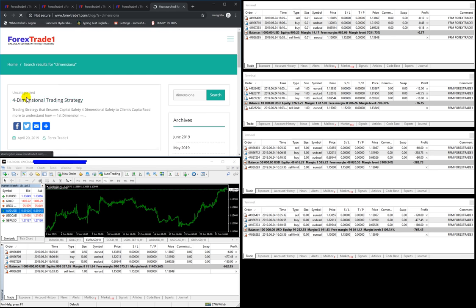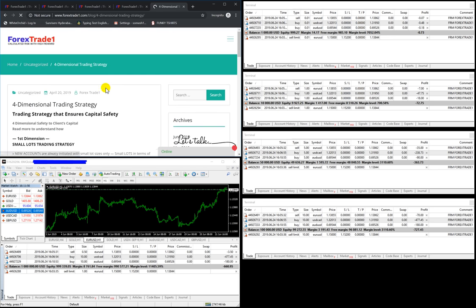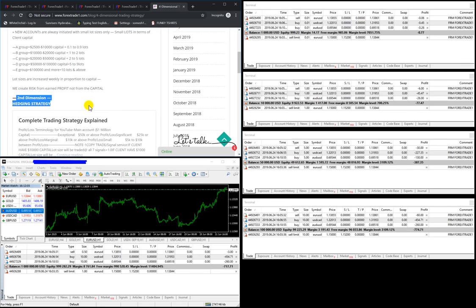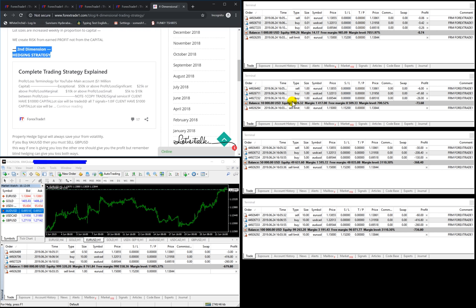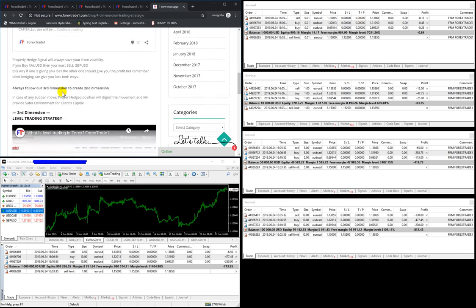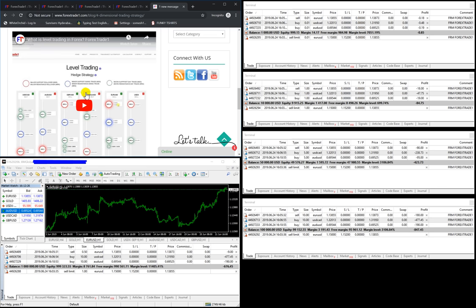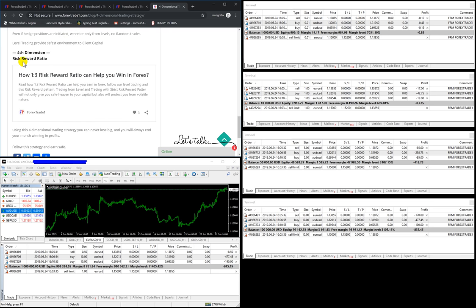You can find our four-dimensional trading strategy on YouTube. It shows how your capital is kept safe. First, there is small lots trading strategy. Second, we always create the hedging position - if you are buying USD/CAD we will buy AUD/USD, so if one signal gives a loss, the second gives profit. Third is level trading - each account is traded at certain levels only. Fourth is the risk-reward ratio - each trade has a particular pattern; we will not hold risk for more than 20 pips and will close the signal accordingly.